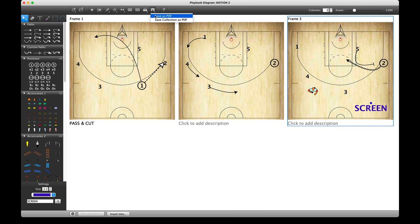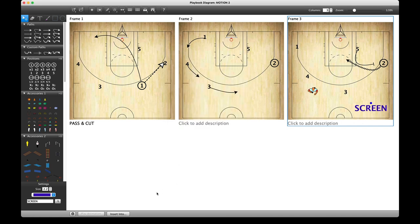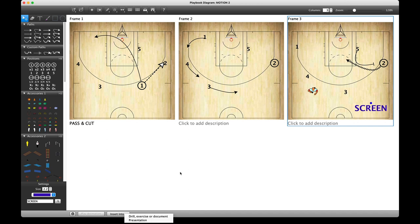Next to that is a Save as PDF button — either I can save this one as a PDF on its own, or 'Save Collection,' which means I can save several of these into the same document. Alternatively, you can insert these into drills, exercises, or documents one frame at a time, or into an analyzer presentation.